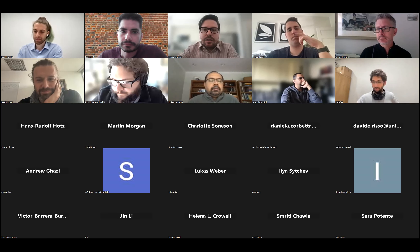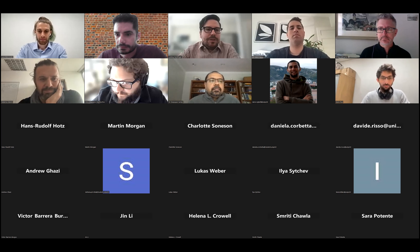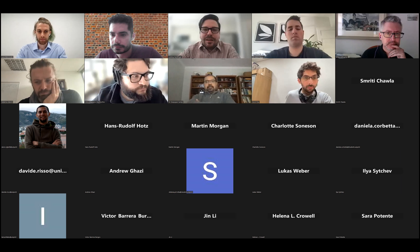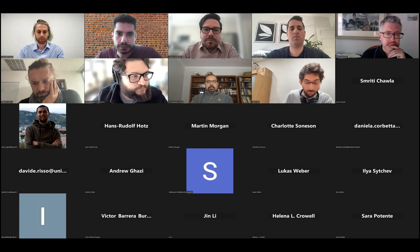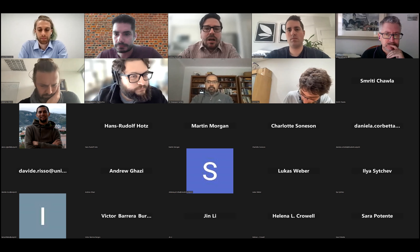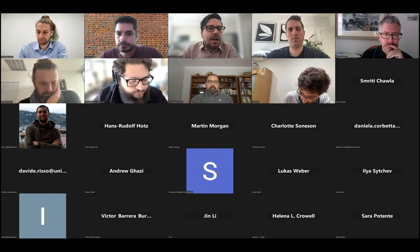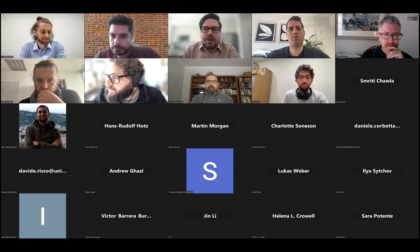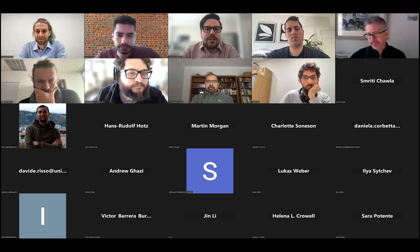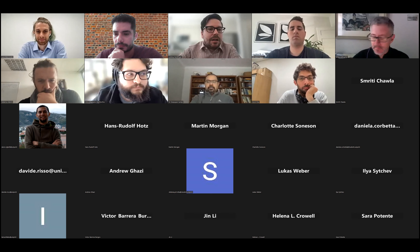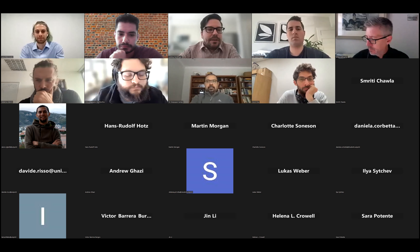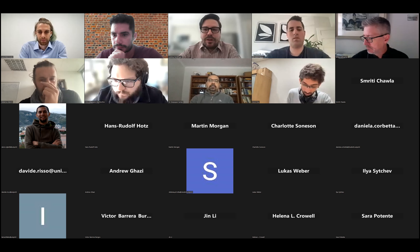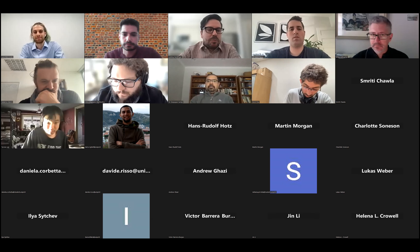Welcome everyone to today's seminar on spatial data. It's my great pleasure to introduce Luca Marconato, who's currently doing his PhD in Ali Stegler's group at the EMBL in Heidelberg, Germany. Today Luca will talk about SpatialData, a new framework for the analysis of spatialomics data.